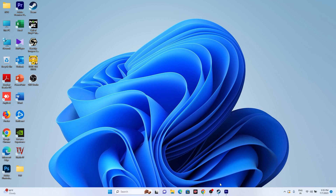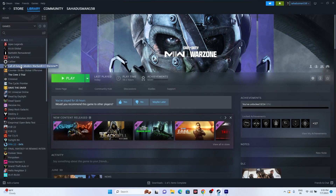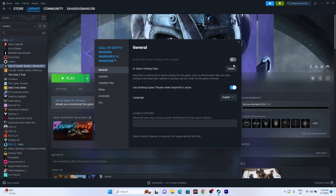The next fix is to disable the Steam overlay. Go to the game in Steam, right click, go to properties, and disable the Steam overlay option. Then try launching the game. If that is not working, go to the launch options and enter the command 'dx11' as the first command. Try launching the game. If dx11 is not working, change it to 'dx12' and try launching the game. This did work for many users.